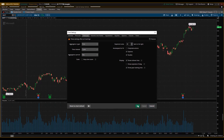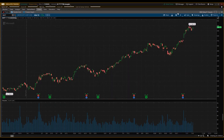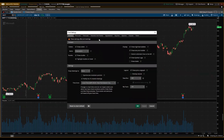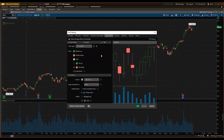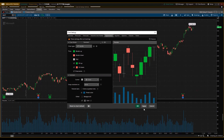Next I want to change the appearance. The green candles — I want them solid, because right now they're not solid. Click on that green option to make them solid, then click Apply.